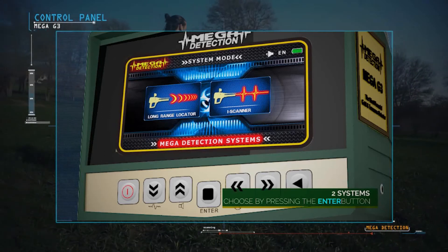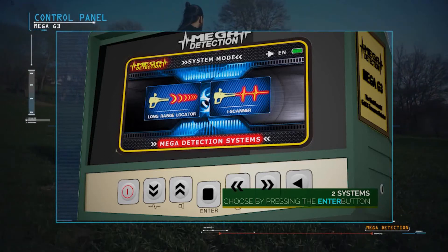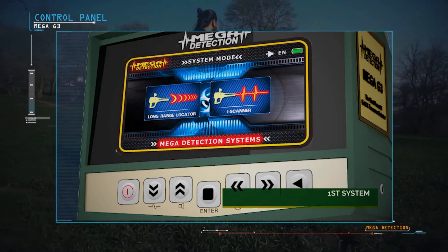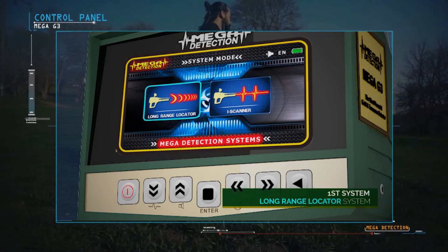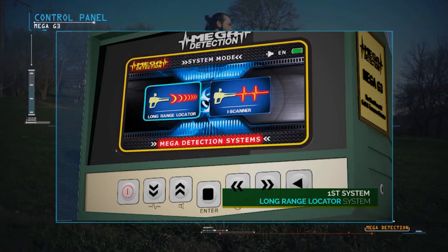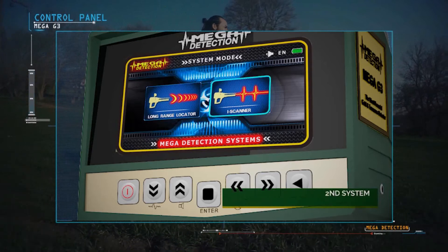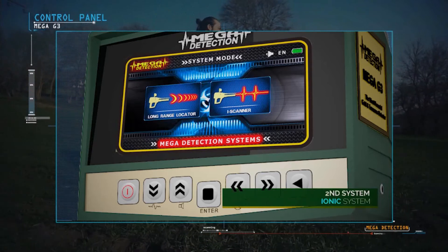Mega G3 contains two search systems: Long range locator system and IONIQ system.